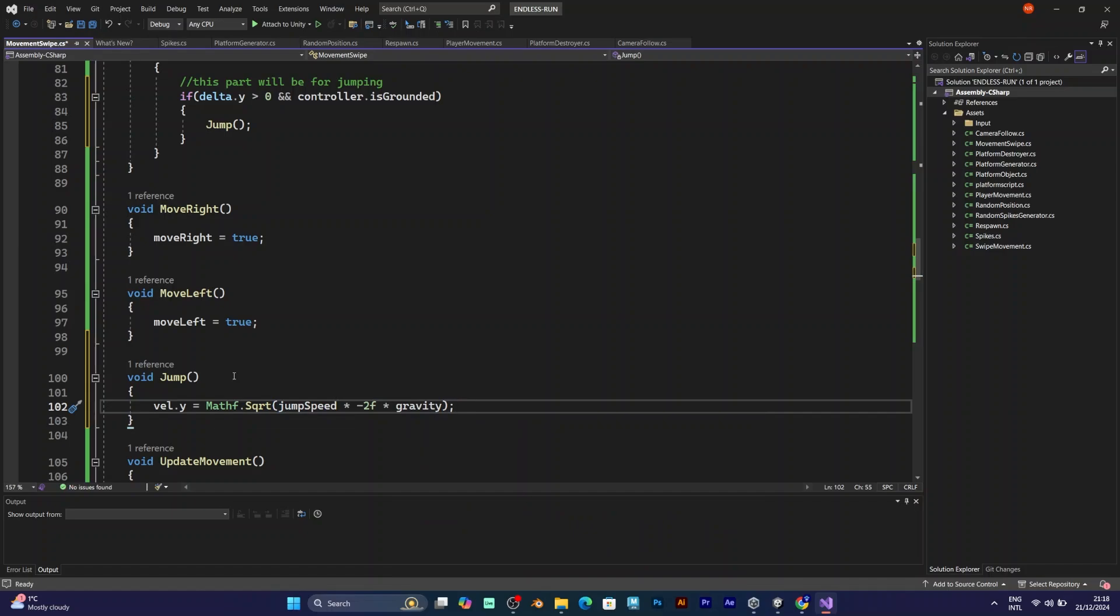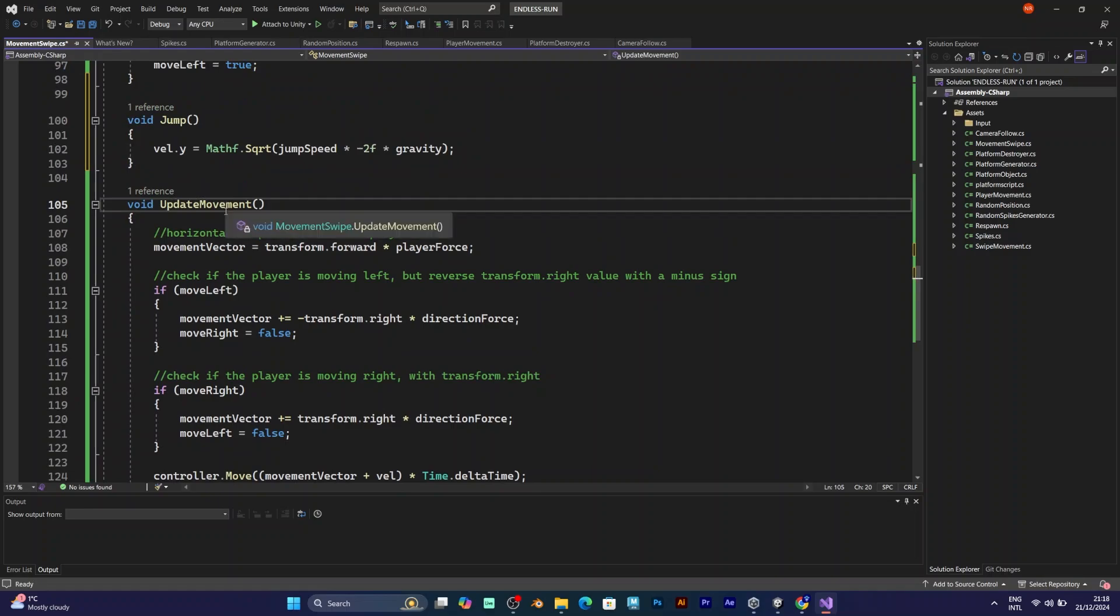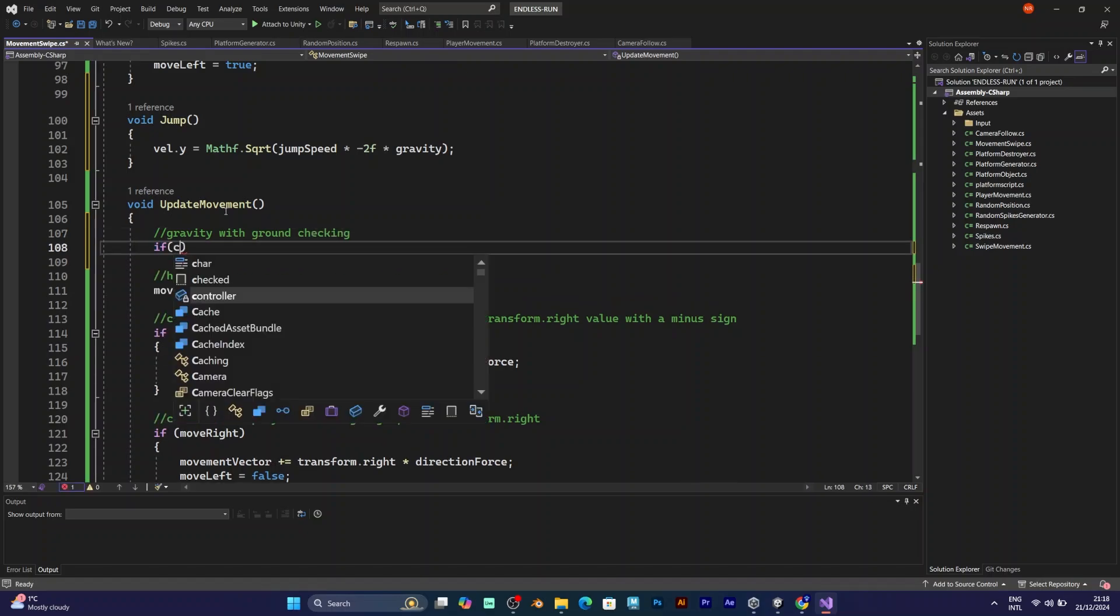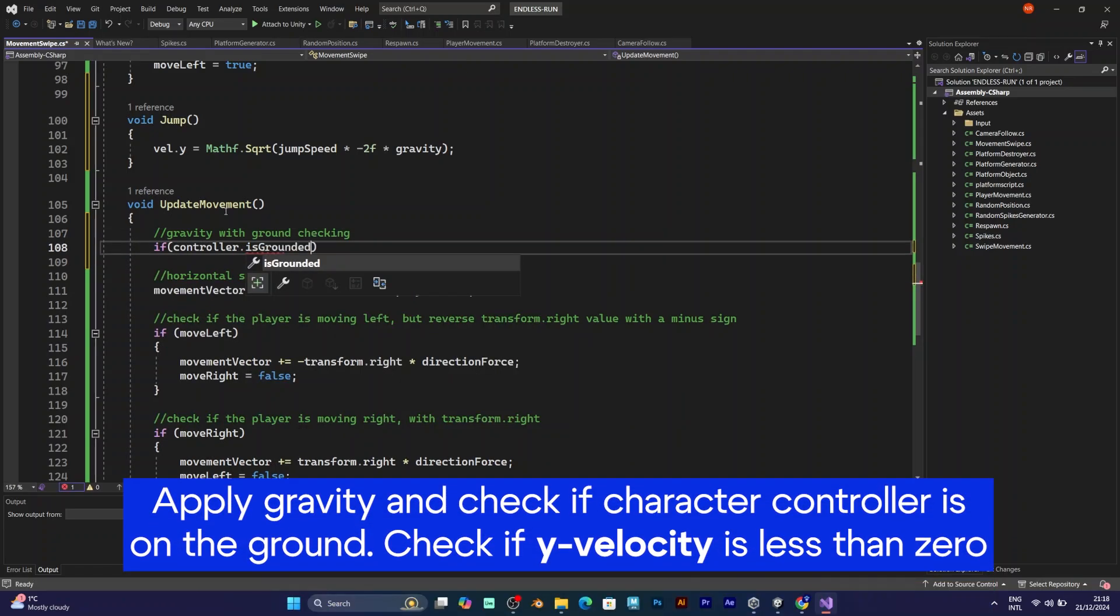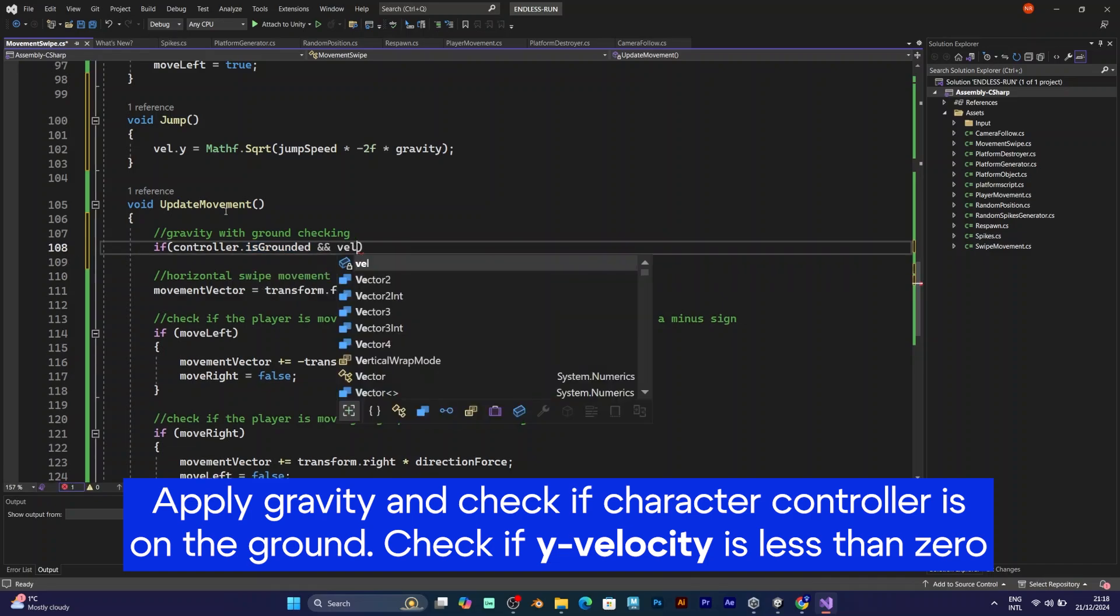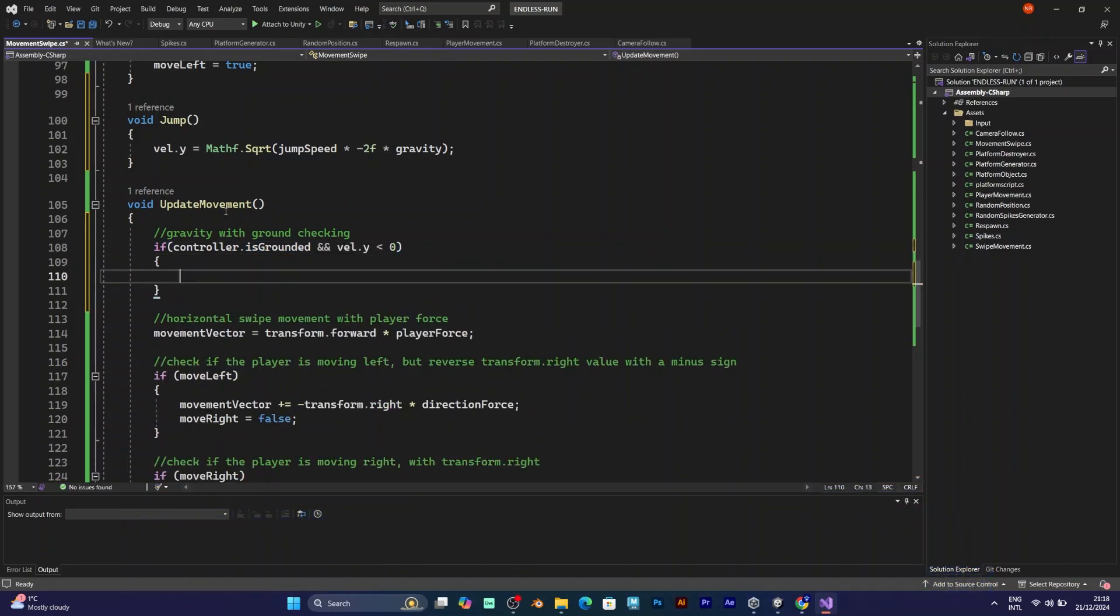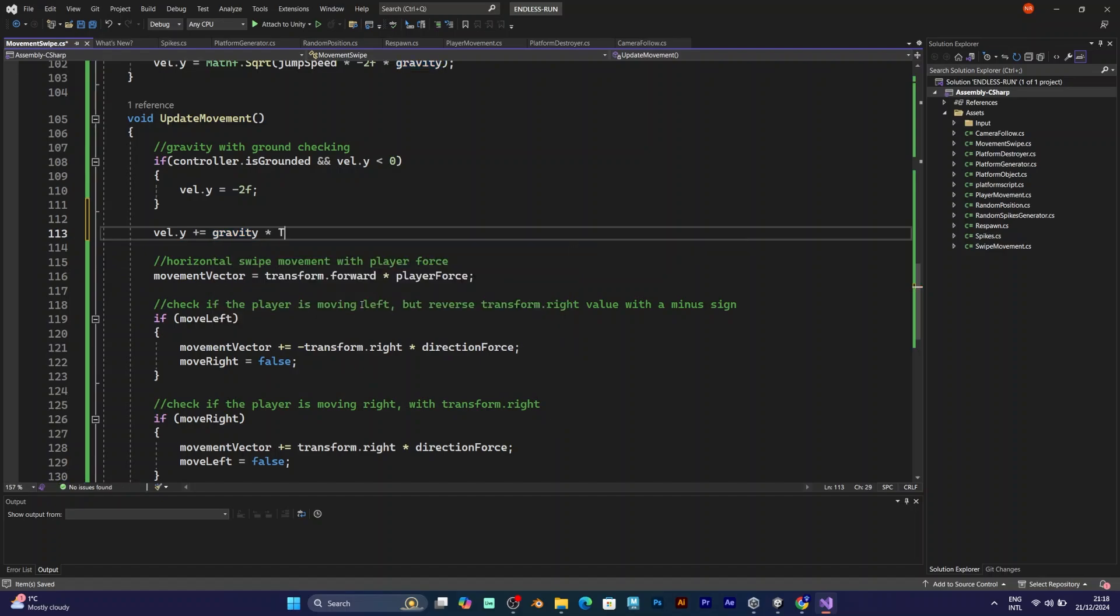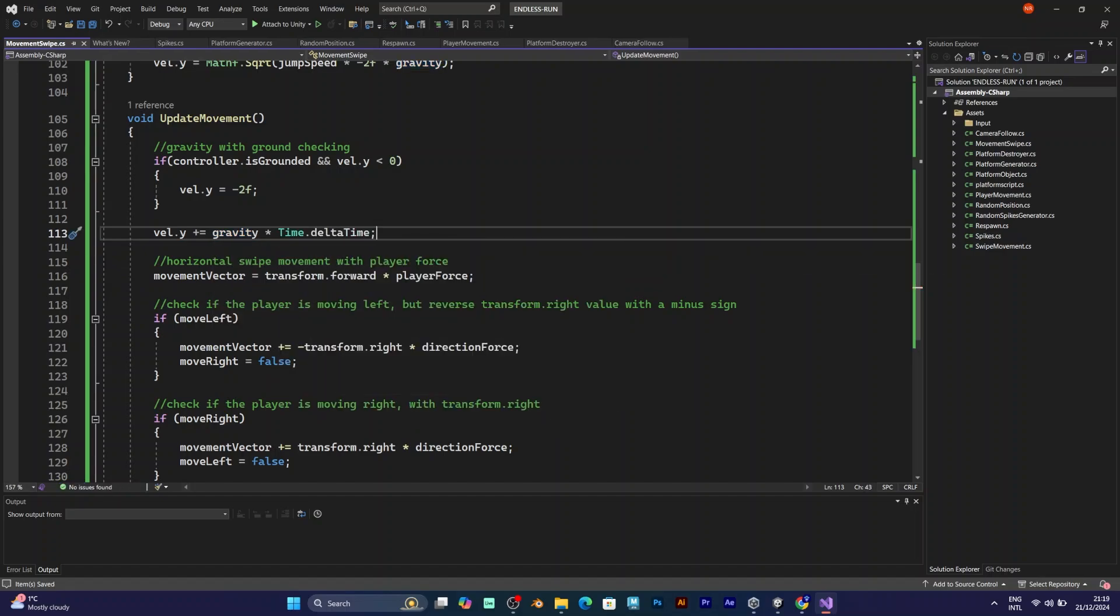And you have to apply gravity in the update movement. If character controller is grounded and velocity y is less than zero, because in Unity the y-axis is negative, so that's why you are asking if velocity y is less than zero. Then velocity y becomes negative 2f. Just add one more line that will apply gravity: velocity dot y plus equal gravity multiplied with time dot delta time. Save the script and go back to Unity.